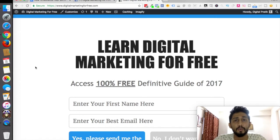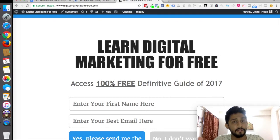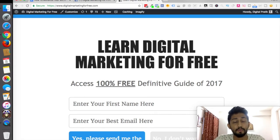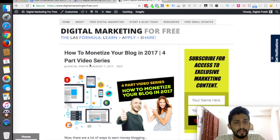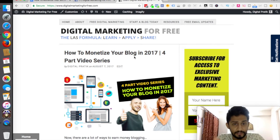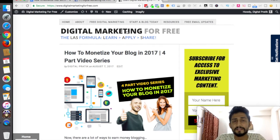As soon as I come on this page, there is a screen-filler coming from the top. This is one of the ways you can generate leads. It says: 'Learn digital marketing for free — access the 100% free definitive guide of 2017.' I'm giving them a course step-by-step absolutely for free, and they just have to enter their name and email. If people are not interested, a second pop-up comes up: 'How to monetize your blog in 2017 — four-part video series.'